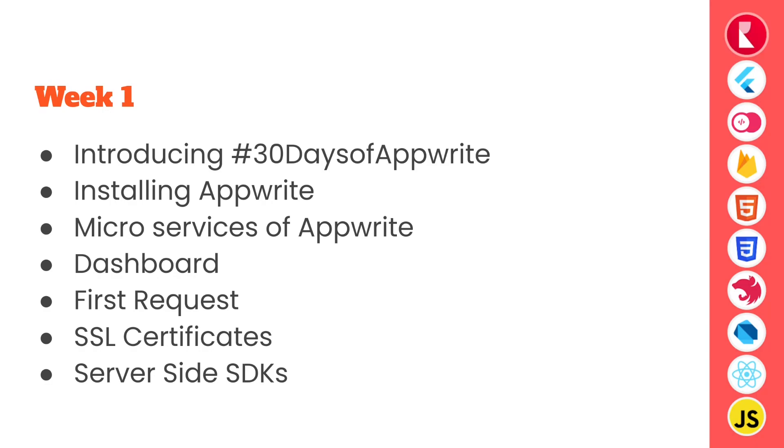So let us continue and learn about users and accounts API and what are their differences and what each of them are supposed to do.